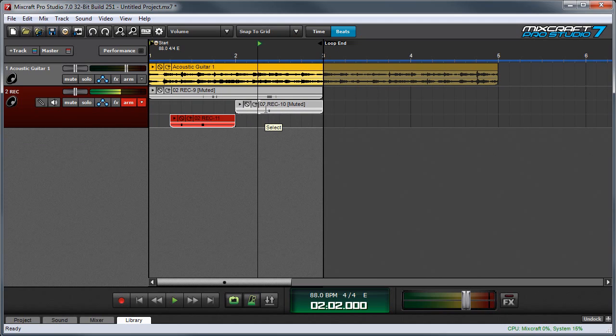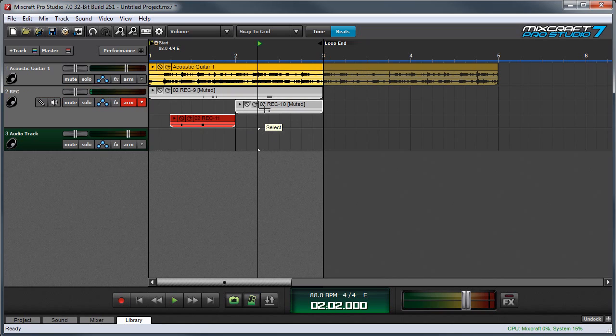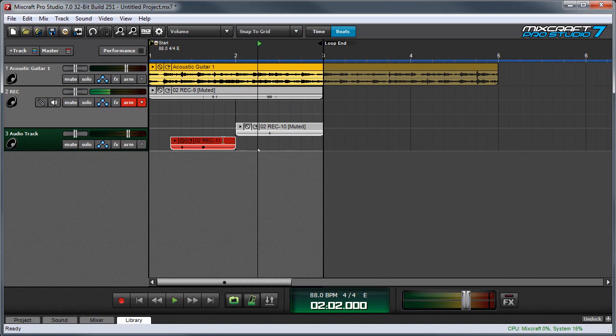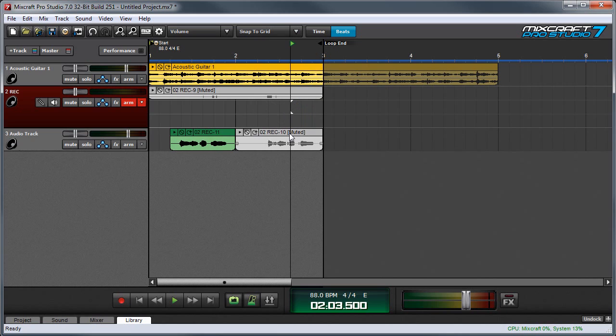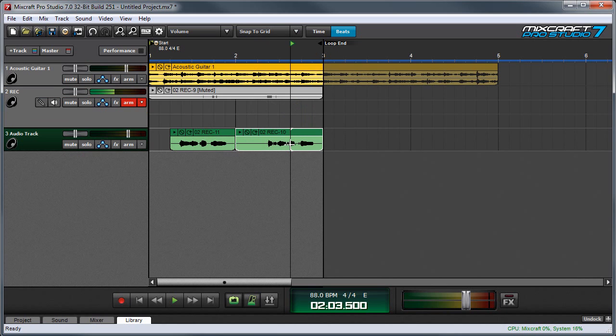All the individual clips can be easily moved to different tracks if you like. You can create a new track, drag that clip down, unmute it, and now it's on a new track.